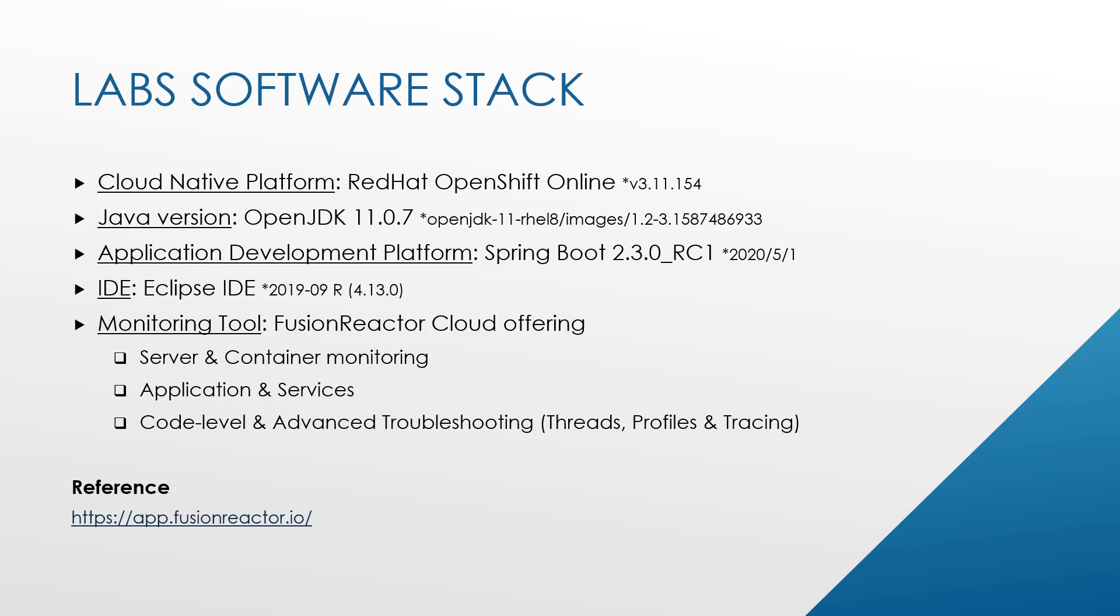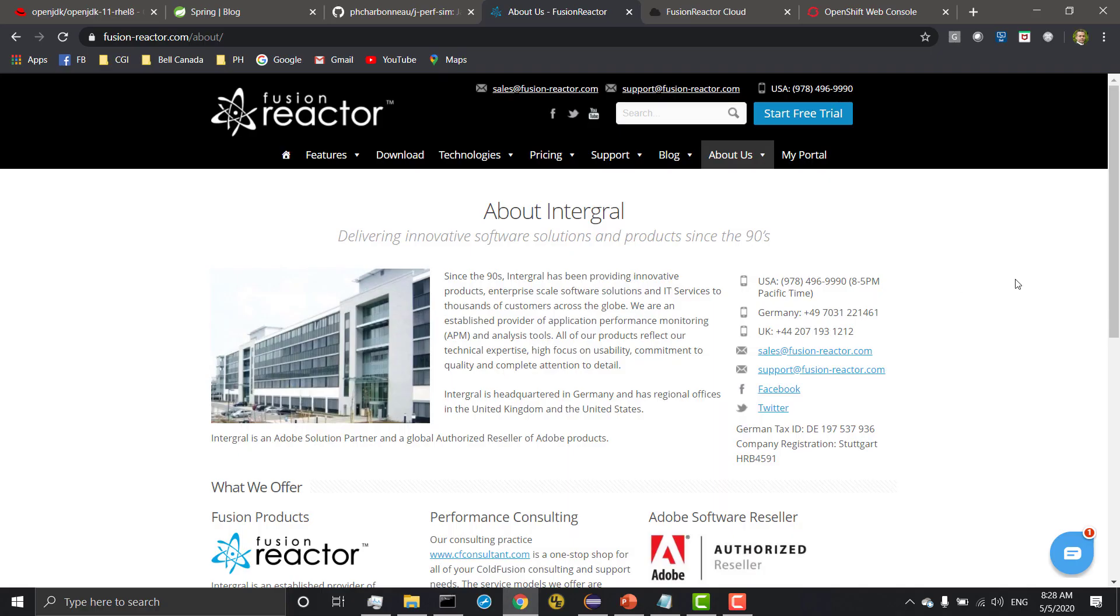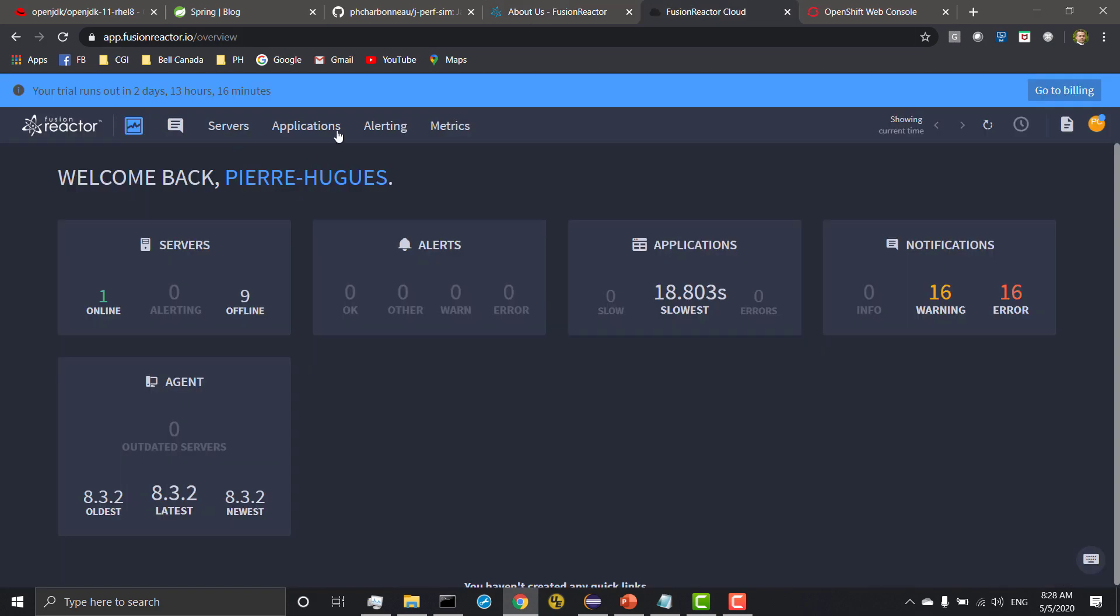Let's jump right into the use cases. A bit of background first on Fusion Reactor and the company. The company has really developed a strong expertise in APM technology. They started with an offering from Adobe, but then they created an offering for Java as well, which is Fusion Reactor, the Java version that we're using today.